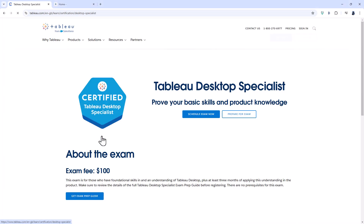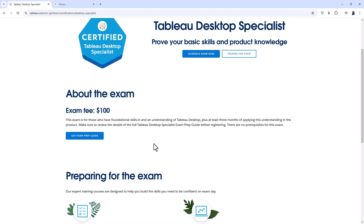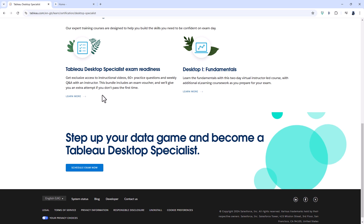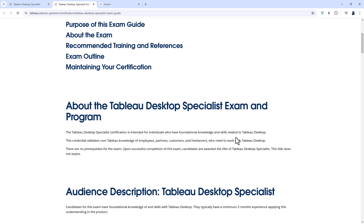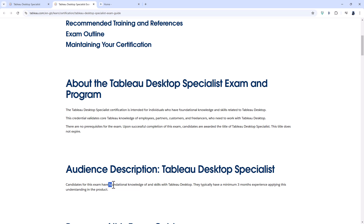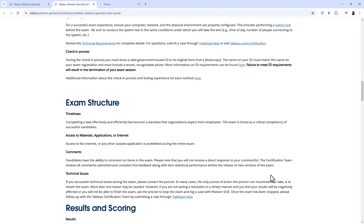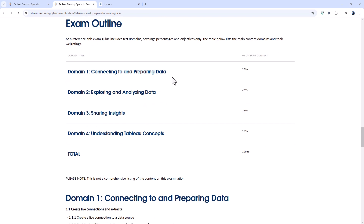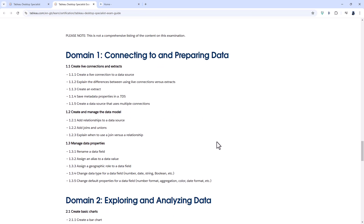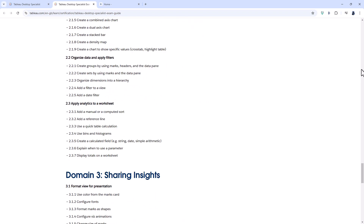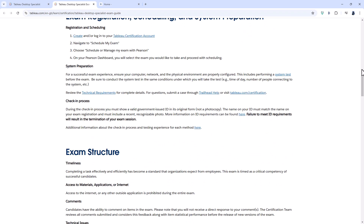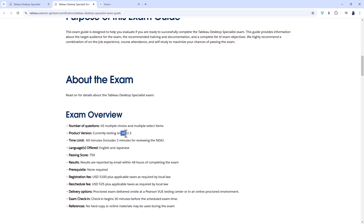The Tableau Desktop Specialist is the introductory exam, with an exam fee of around $100. Looking at the exam prep guide, it is for candidates who have fundamental knowledge and skills with Tableau Desktop, typically having a minimum of 3 months experience. Questions cover topics such as connecting to and preparing data, exploring and analysing data, sharing insights, and understanding Tableau concepts. This exam has not been updated in quite a while — it is currently using Tableau 2022.3, which is several years old at the time of recording.